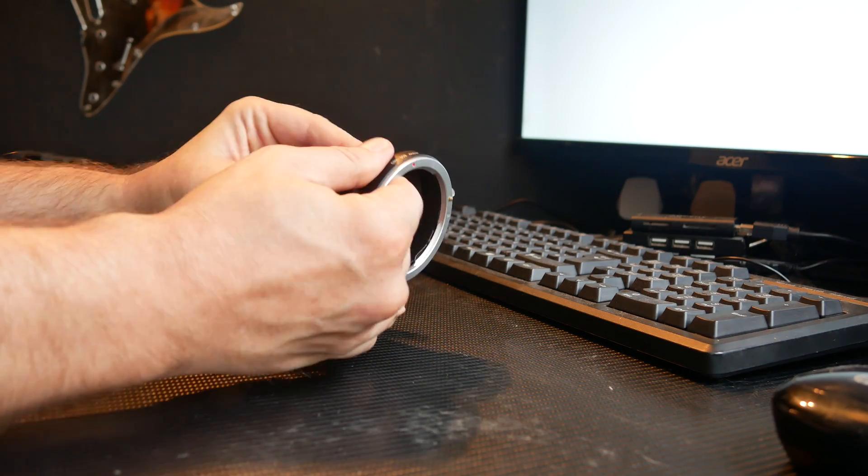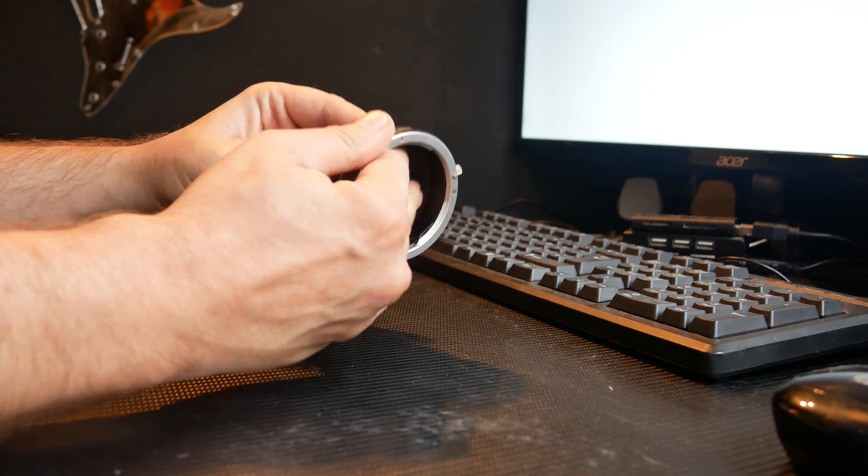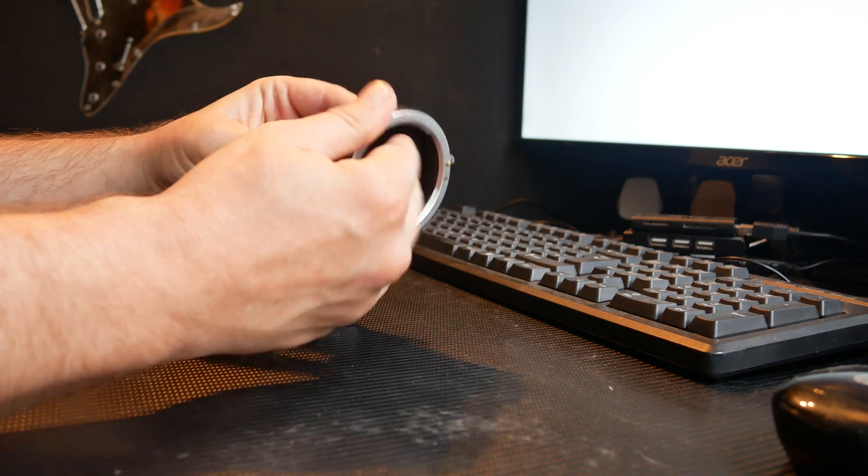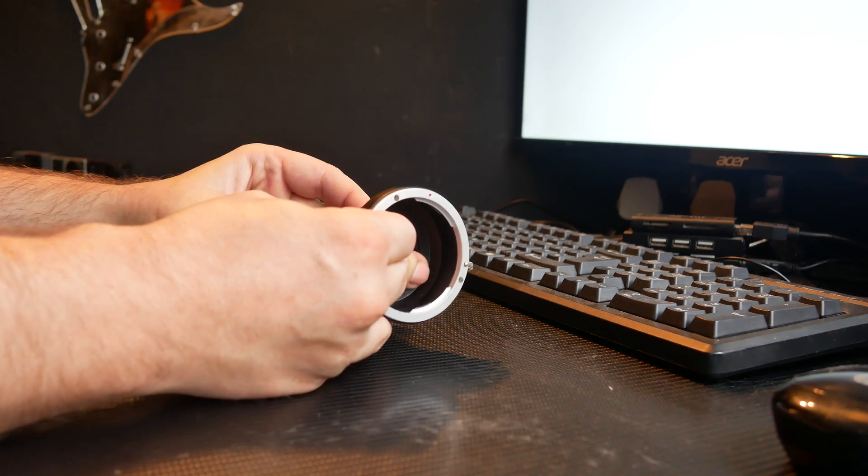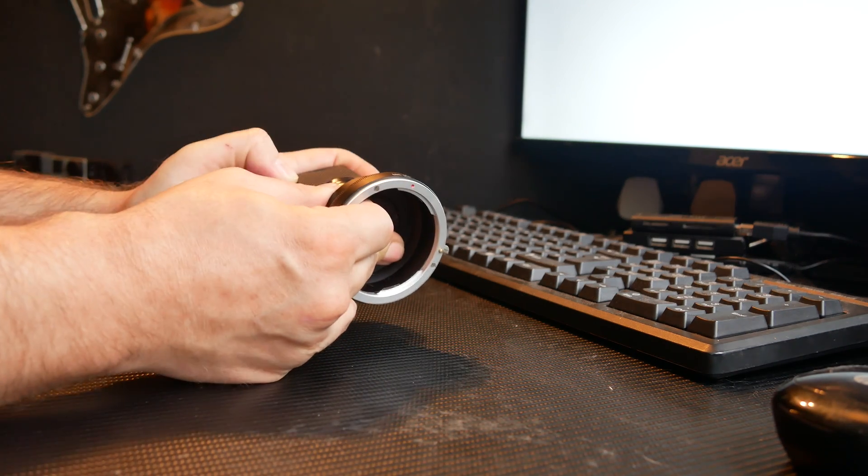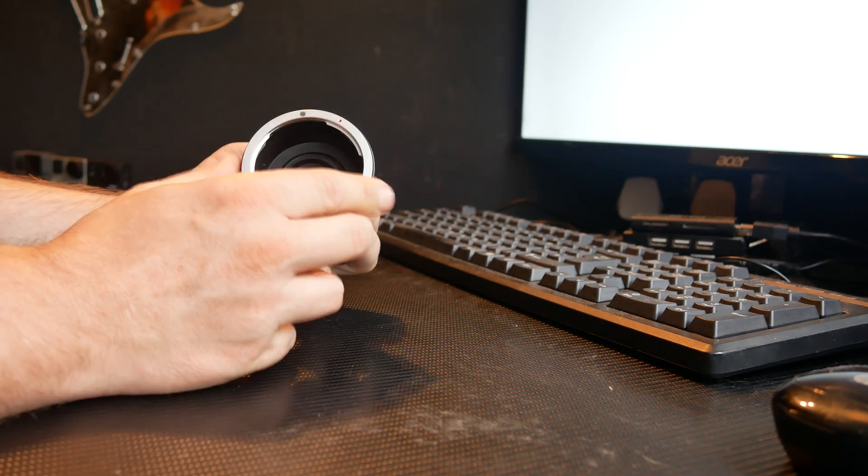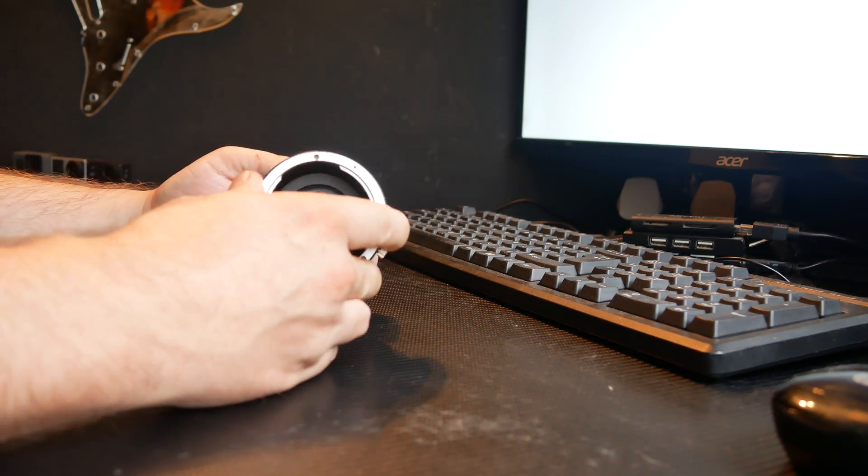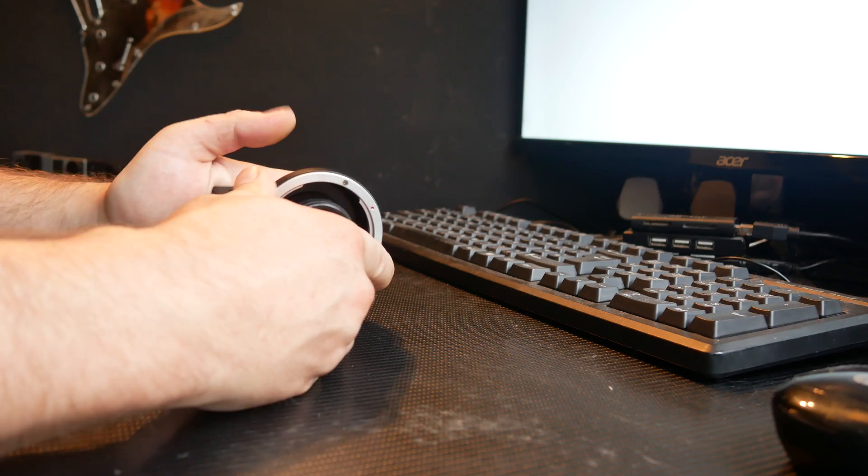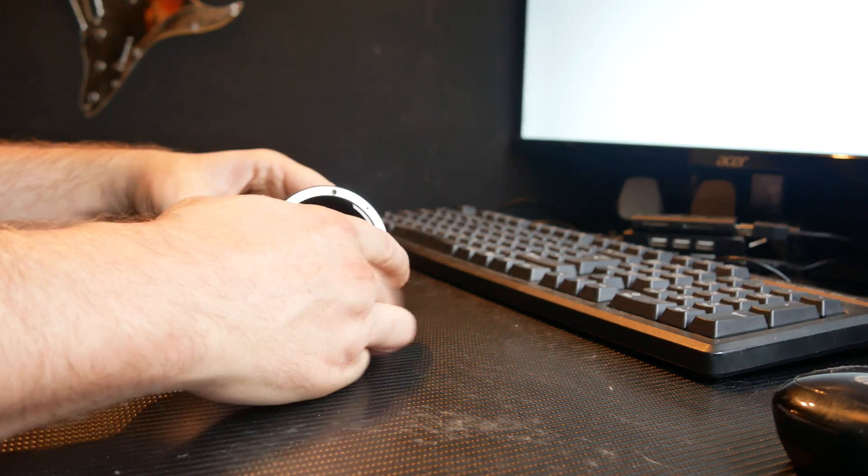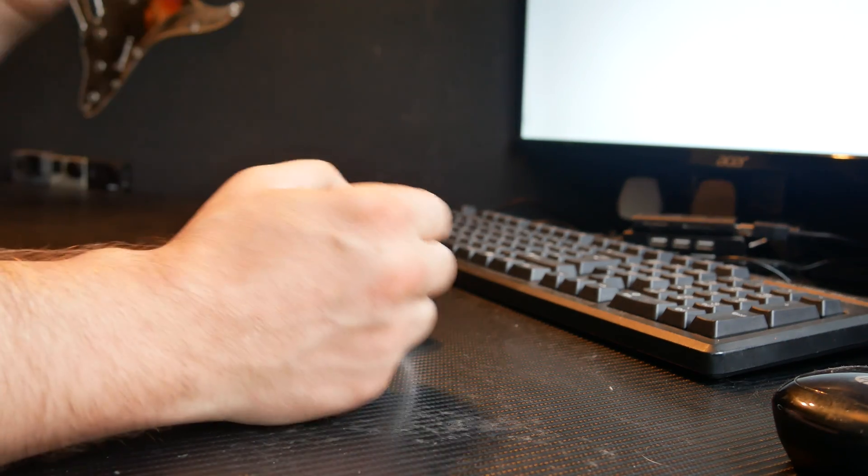So depending on the focal point of the lens, I might be able to adjust that slightly. I'm guessing it's going to need to be all the way out like that.